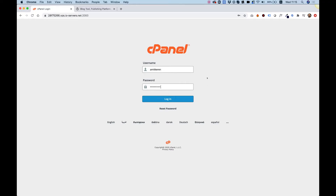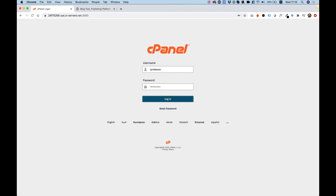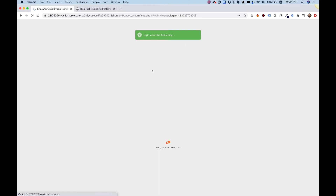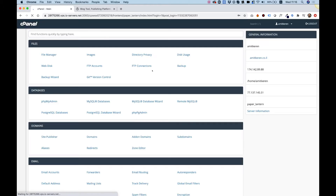To get started installing WordPress on your cPanel, first of all, you're going to need a cPanel username and password. You can usually get this from any hosting company where you bought your hosting plan. After you have your username and password, you can access the cPanel link and click Login after entering your username and password.